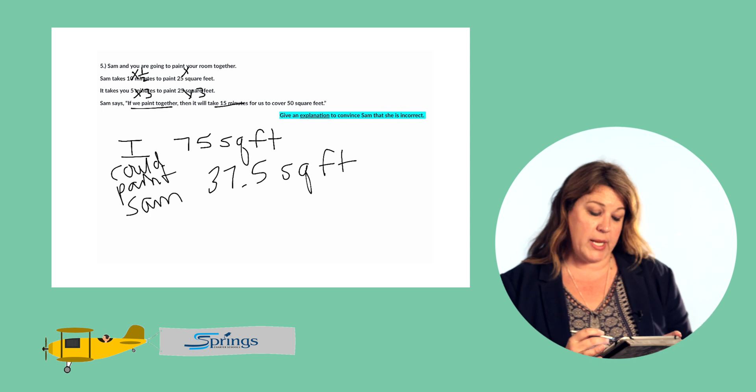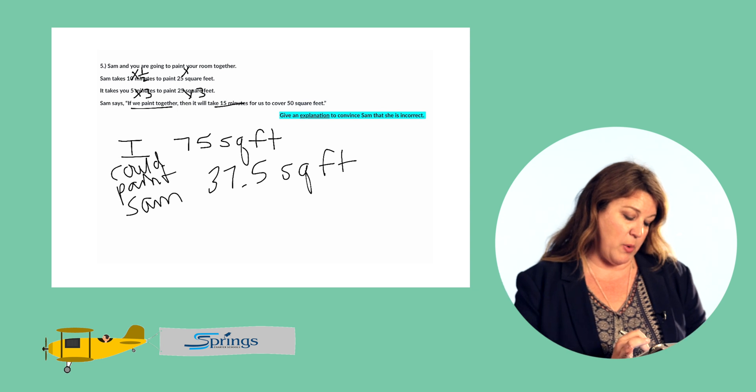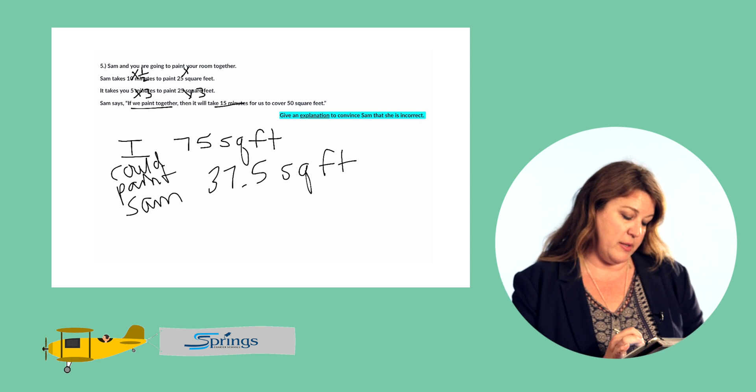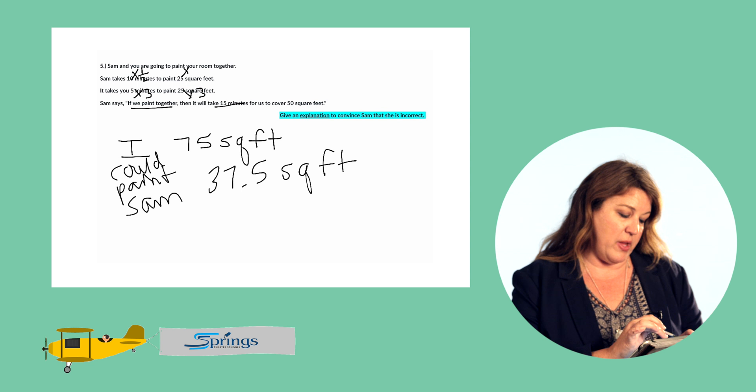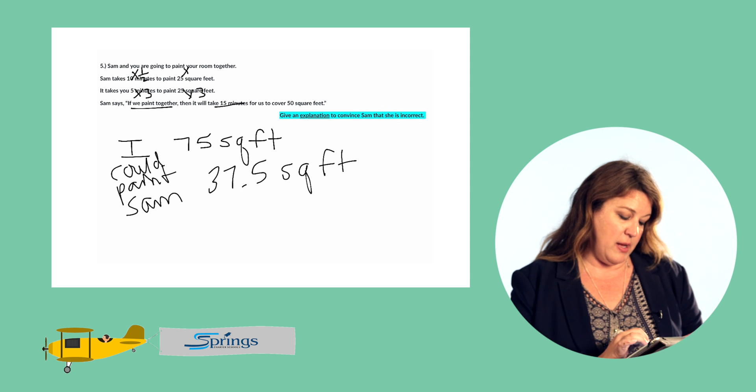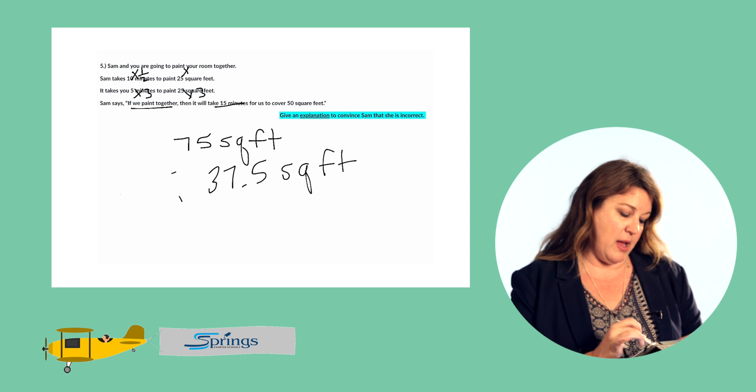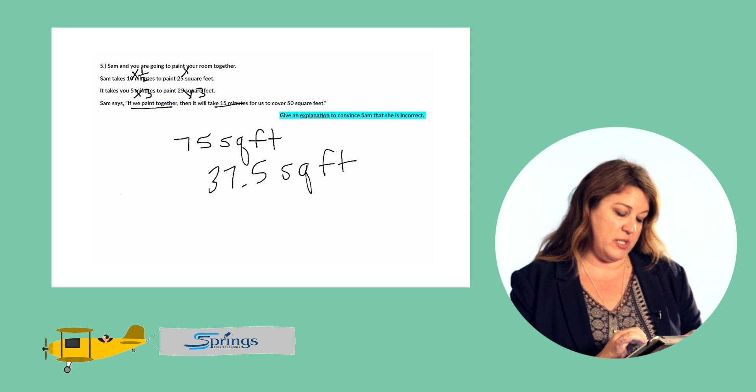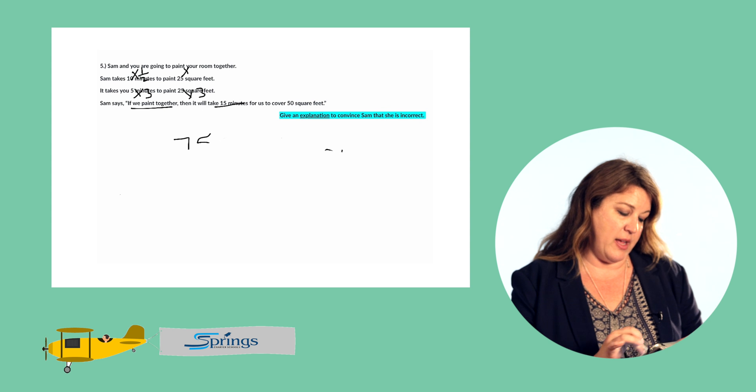So if we're working together I could paint 75 square feet and Sam could paint 37.5 square feet. Let's combine those to see how much we could paint together.